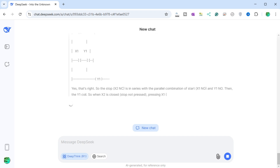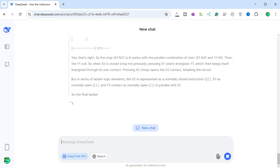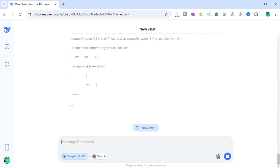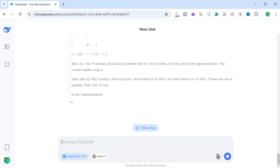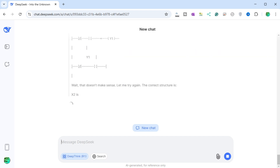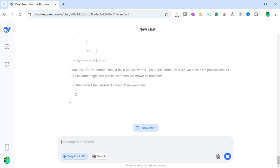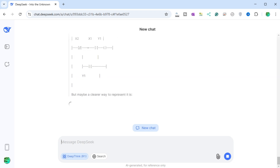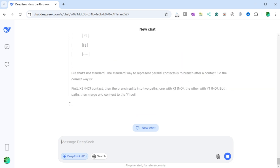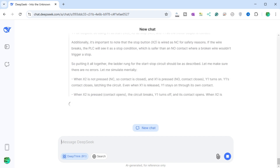DeepSeek also notes that for the BRX PLC, inputs are mapped as X0, X1, etc., and outputs as Y0, Y1, so using X1 as start (NO), X2 as stop (NC), and Y1 as motor output is correct. The stop button X2 is wired as NC for safety — if the wire breaks, the PLC sees it as a stop condition, which is safer than an NO contact where a broken wire wouldn't trigger a stop. The Y1 contact is in parallel with X1. When X2 is closed, either X1 or Y1 can keep Y1 energized. Pressing X1 energizes Y1, which stays on by its own contact; pressing X2 de-energizes Y1.